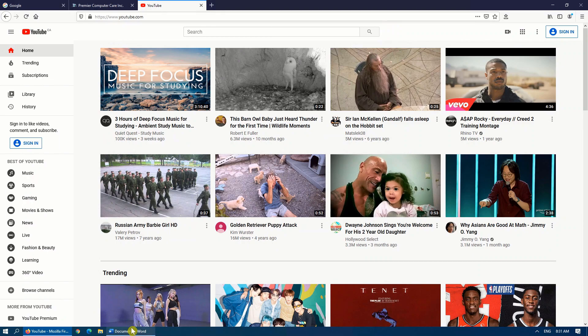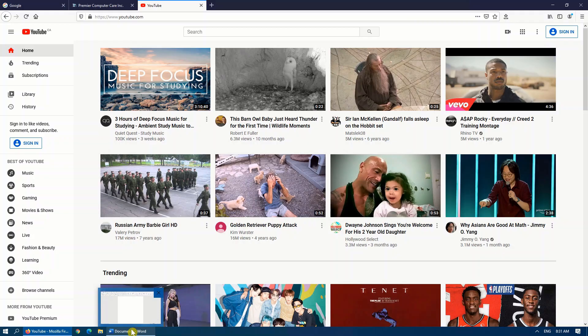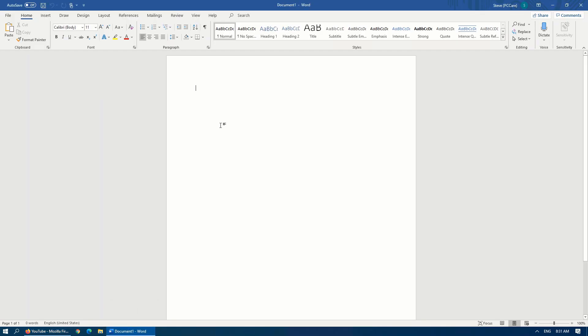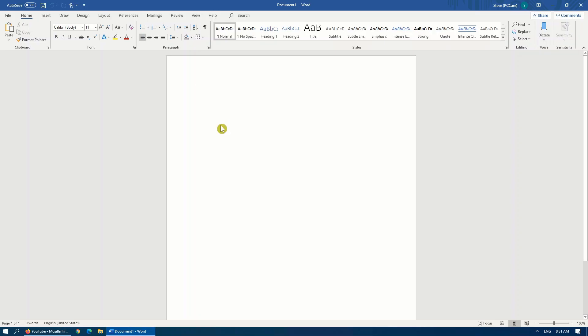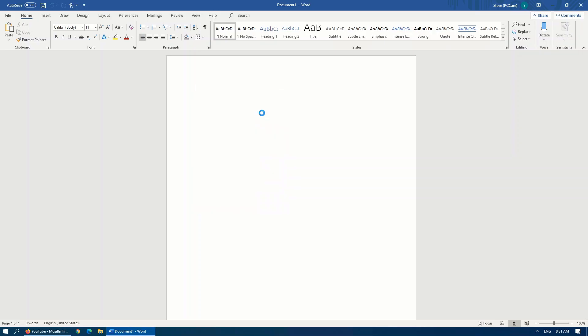Now, if you remember, in tip number three, we did a clipboard history. In your document, if you go Windows V for the enhanced clipboard, here are the items that we just copied to the clipboard.